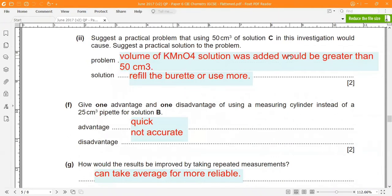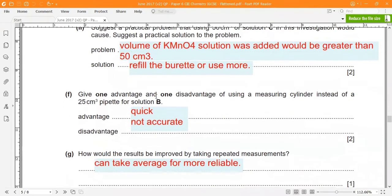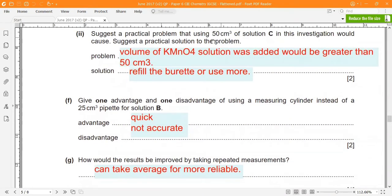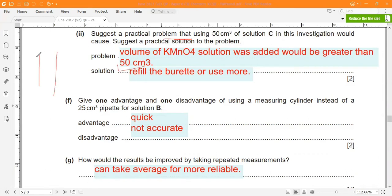What practical problem would arise from using 50 cm³ of solution C? The volume of potassium manganate solution A needed would be 78 cm³, which exceeds the maximum capacity of a burette. A standard burette can only hold 50 cm³.